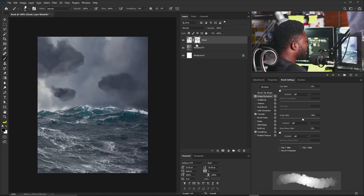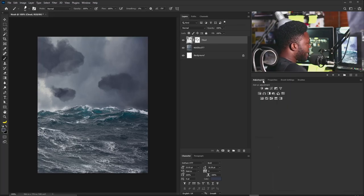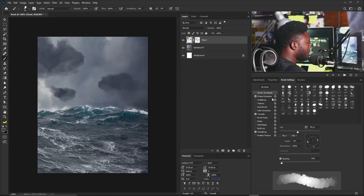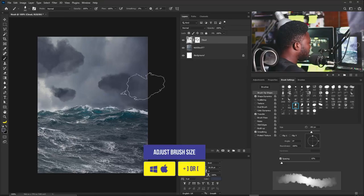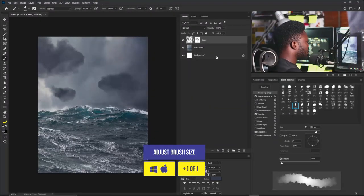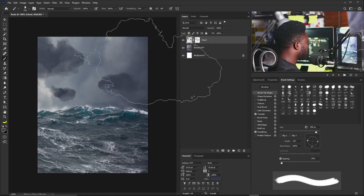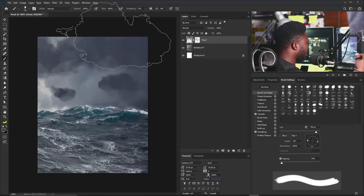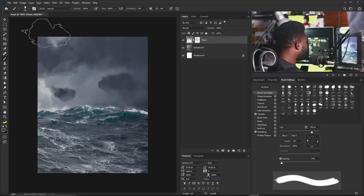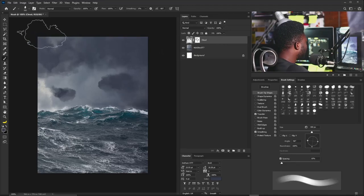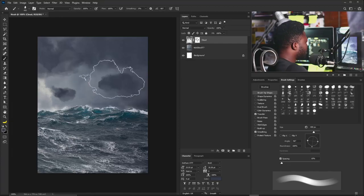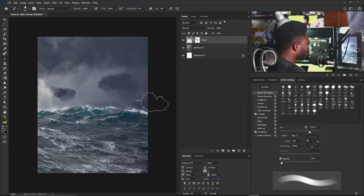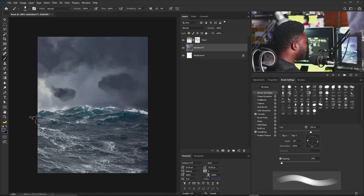I can also go back to the brush layer, select the Brush tool, go to Brush Settings, choose that cloud brush again, make it really big, and click to apply the brush to the top of the frame. I'll do the same thing gently on the other side to add more cloud.